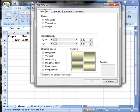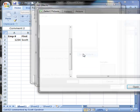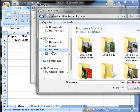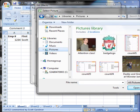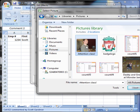Up here under fill effects you have four tabs: gradient, texture, pattern, and picture. So I'm going to go to picture. I'm going to select a picture and go under my pictures here. I am going to choose a picture. There's a good one. That's a picture of myself.